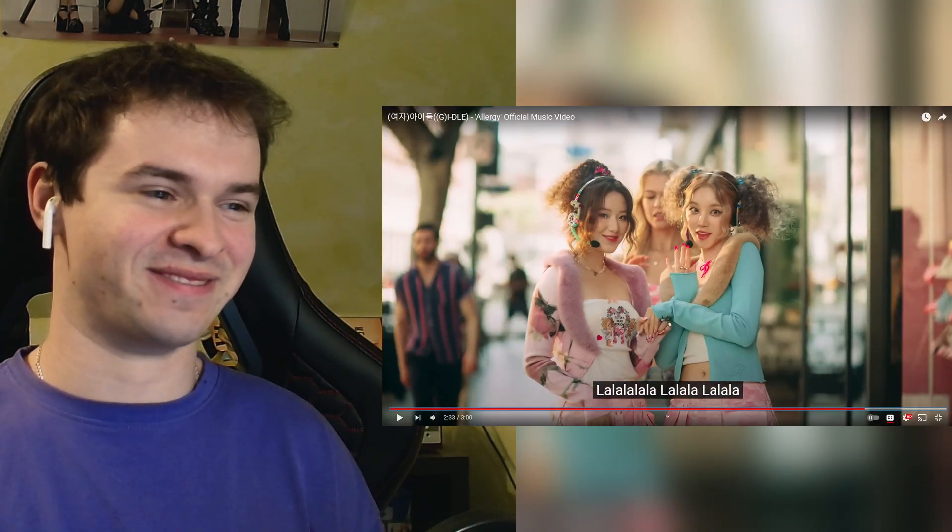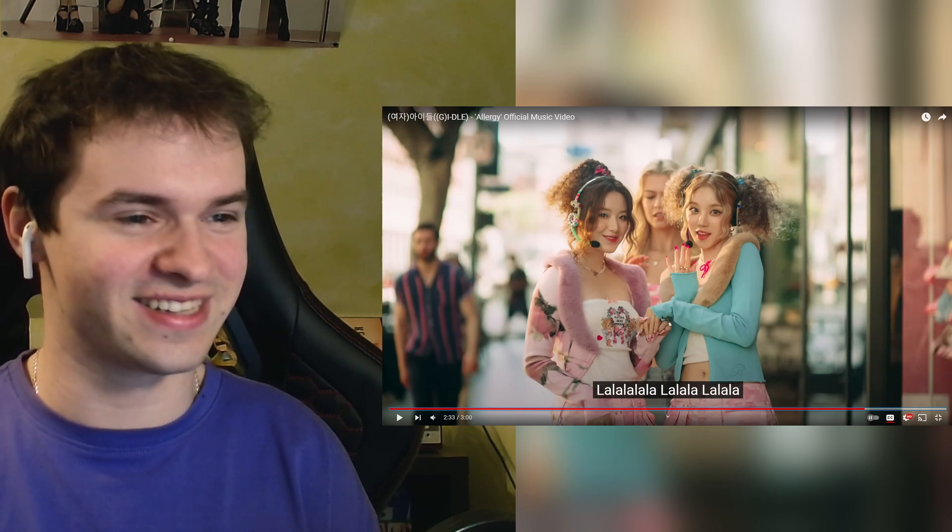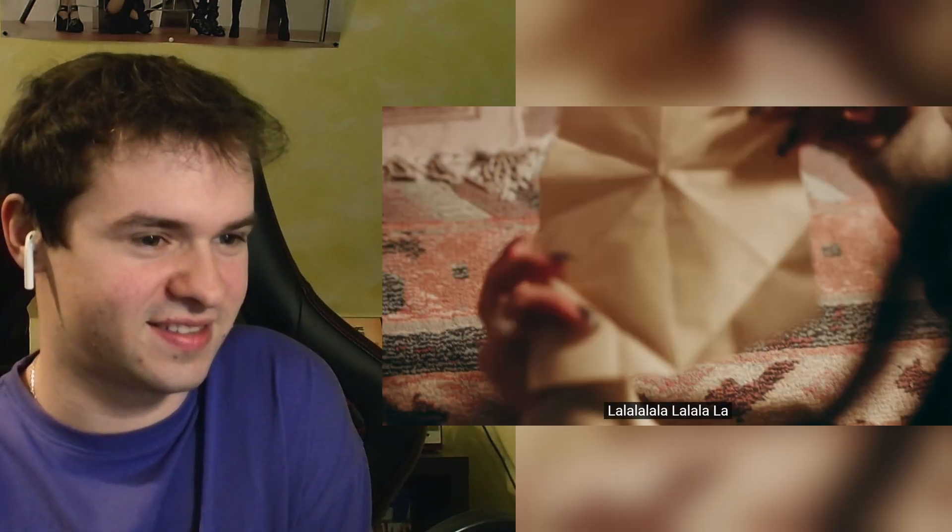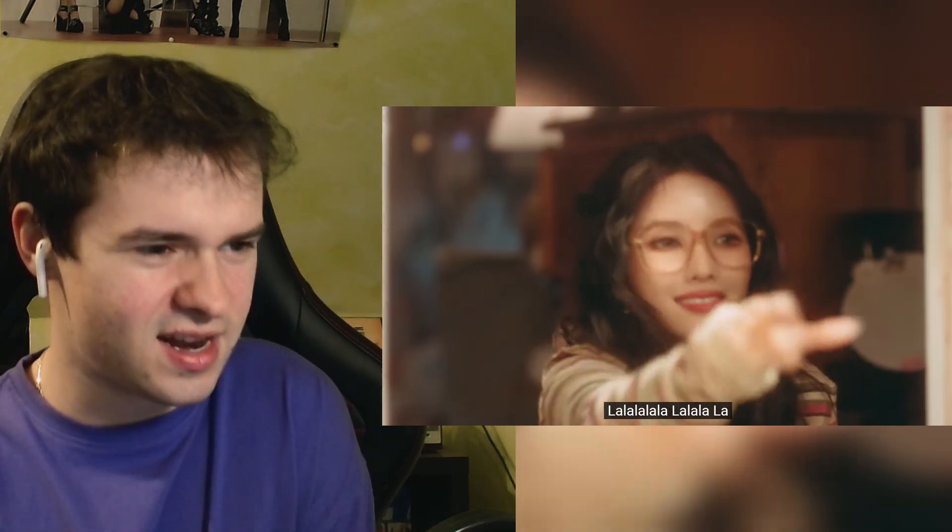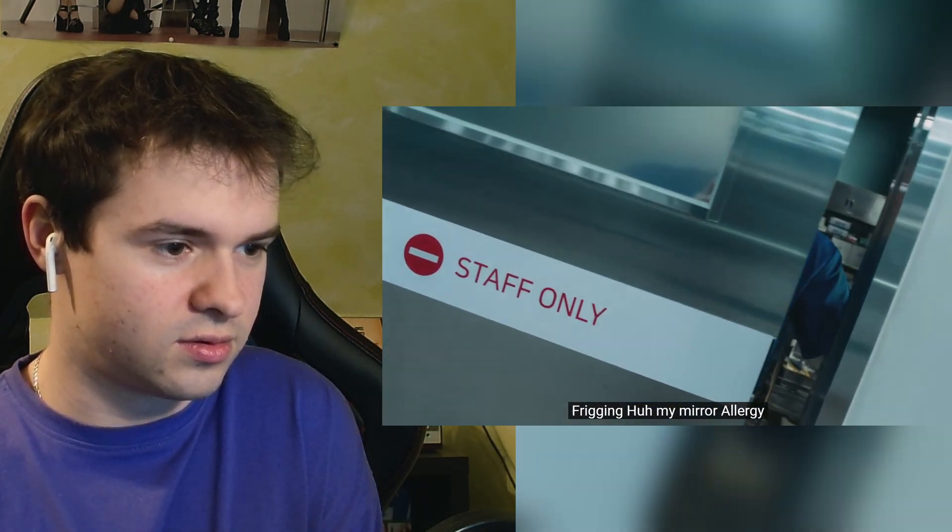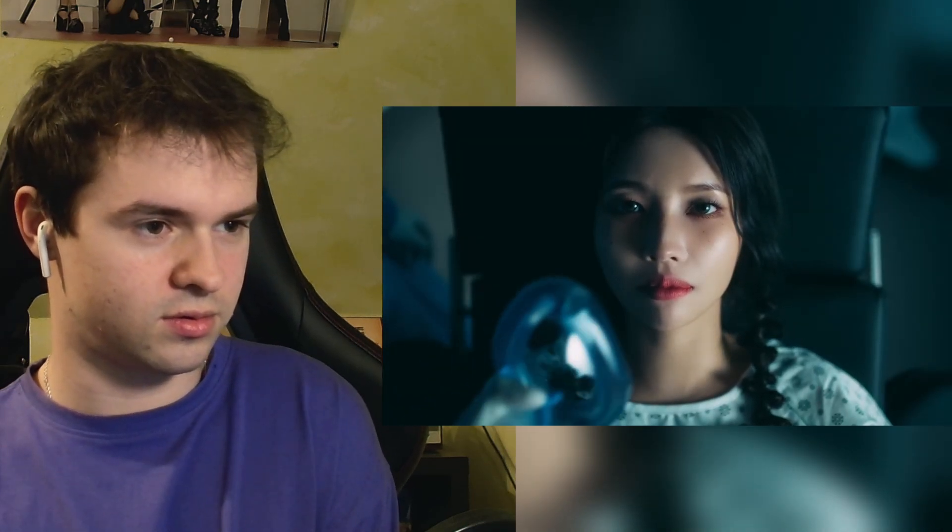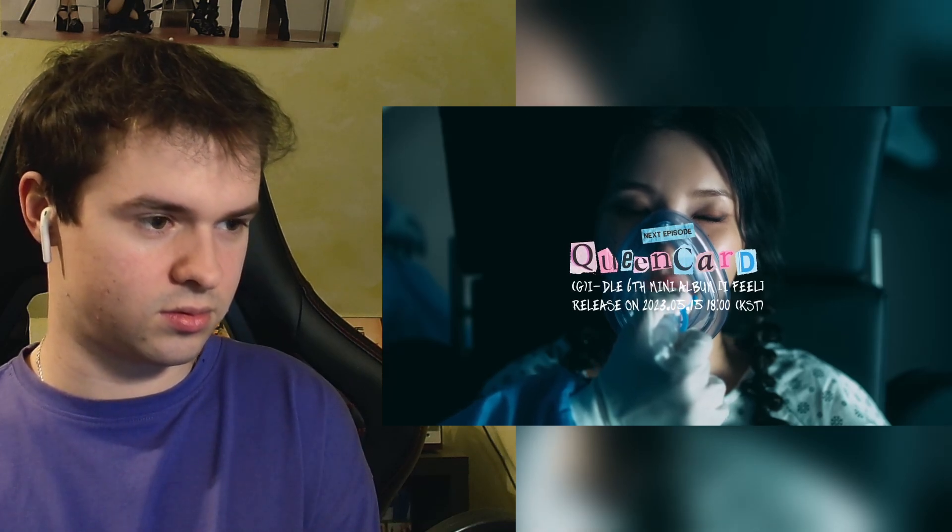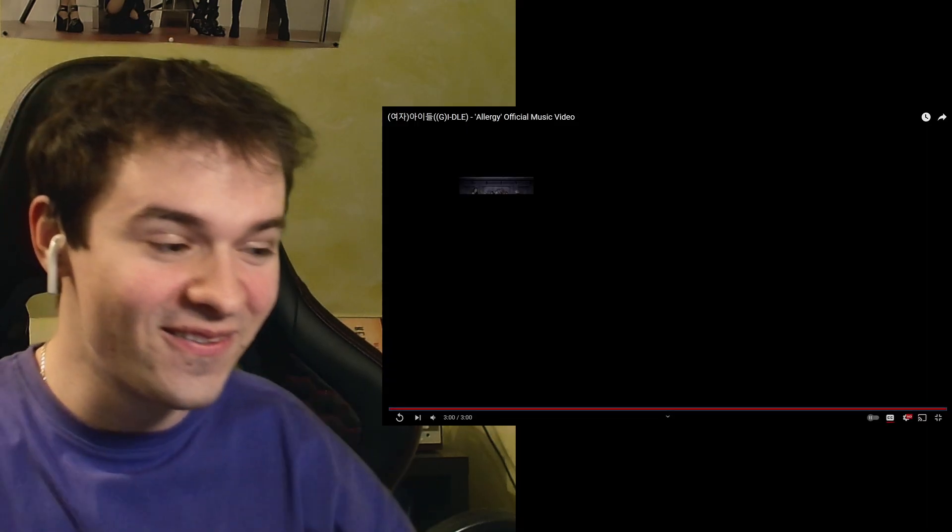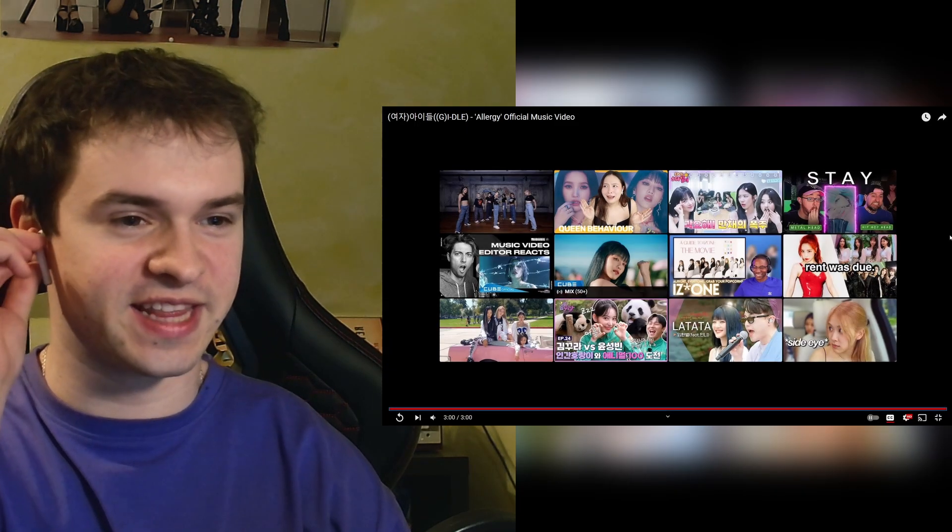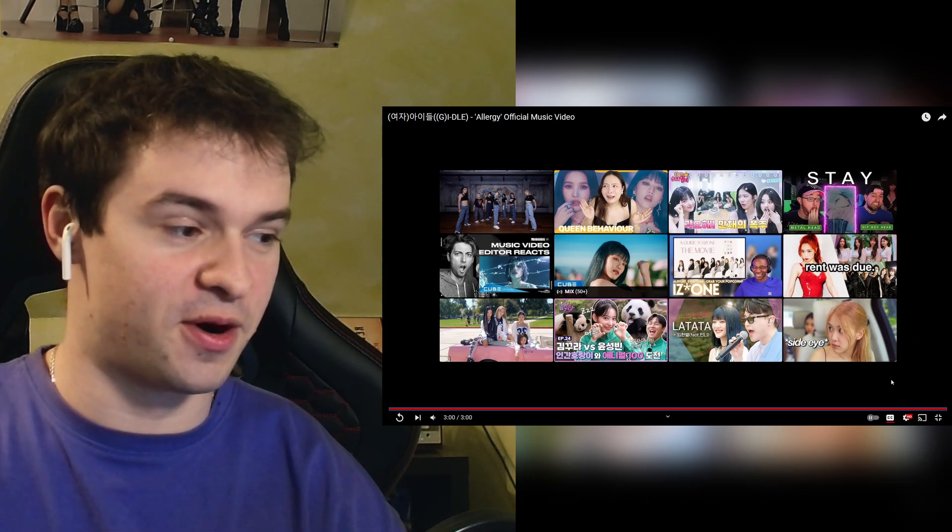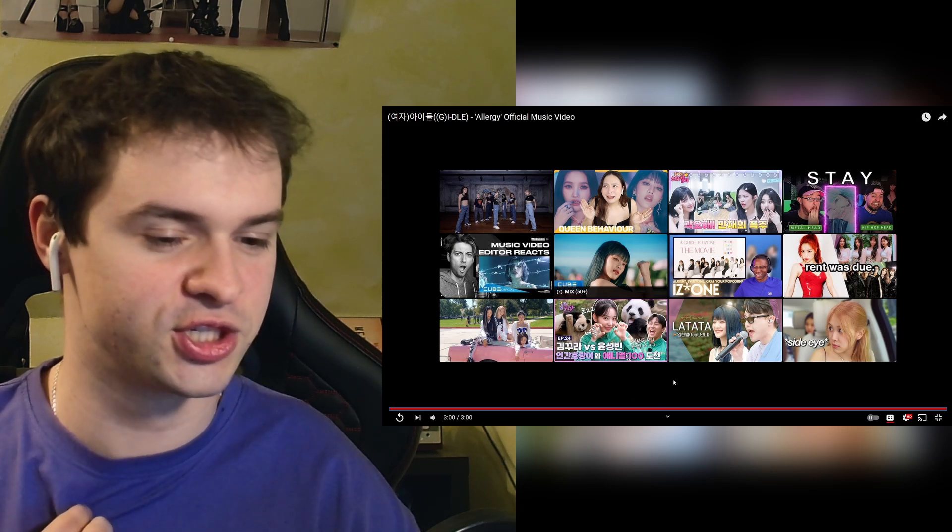I love these outfits on Yuqi and Shuhua. These curls bro, that looks awesome. Okay obviously I do understand the lyrics and stuff. I haven't read everything because I also wanted to watch the video. It's always kind of hard to pay attention to both.